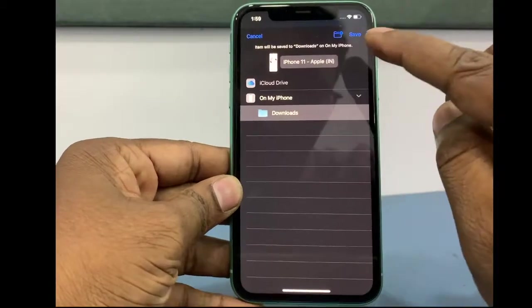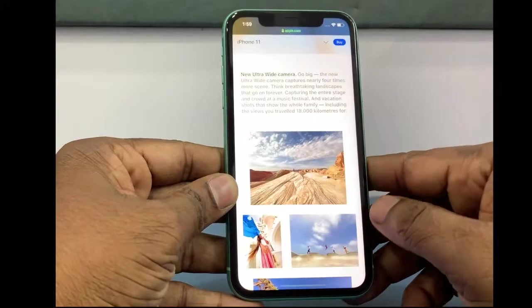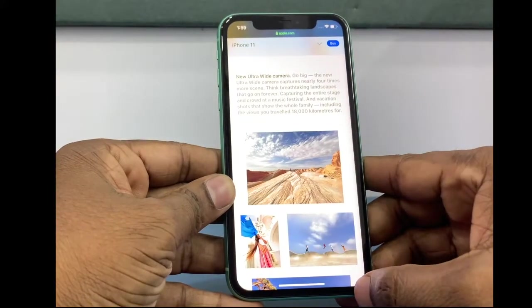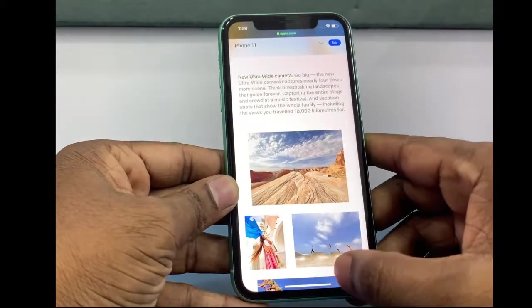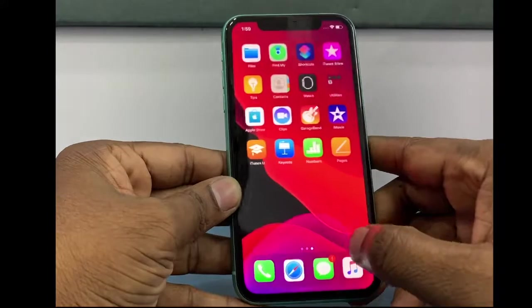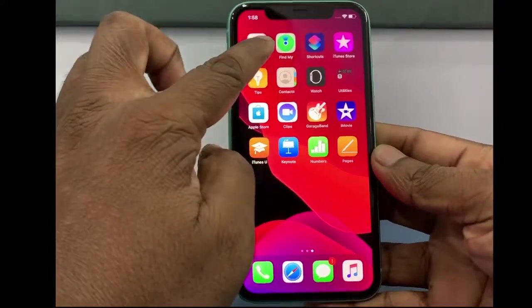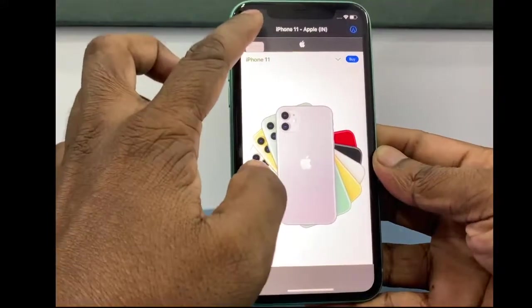The full page screenshot is now saved to Files. These are the steps to take a full page screenshot, or scrolling screenshot, on iPhone 11.